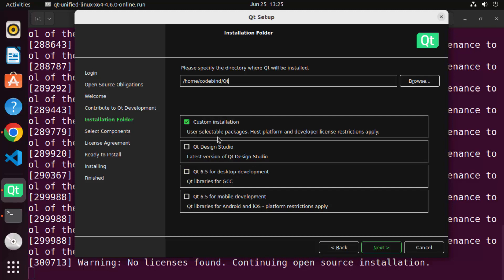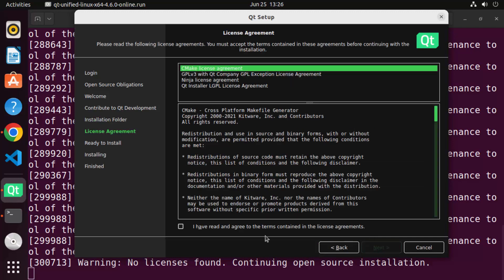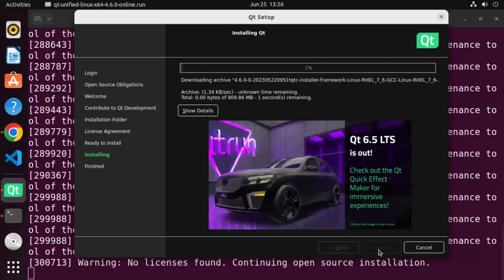Now you have all these installation options. I want to install Qt using Qt Design Studio, so I'll check that checkbox. I also want to use Qt for desktop development. If you want to use Qt for mobile development you can choose that option too, or choose both. Click Next, then check the checkbox to accept the CMake license agreement. Click Next, then click Install, which will start the download of all essential files and begin the installation.